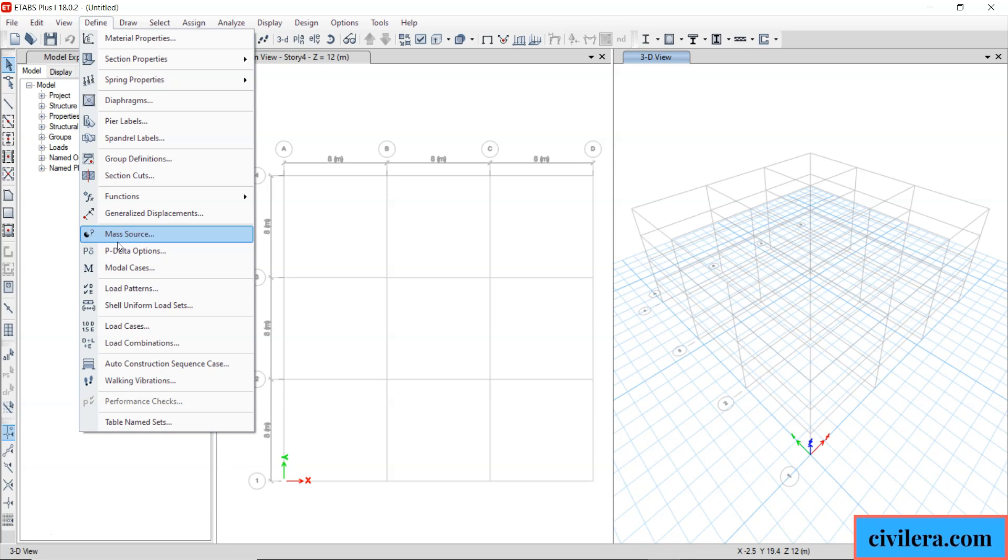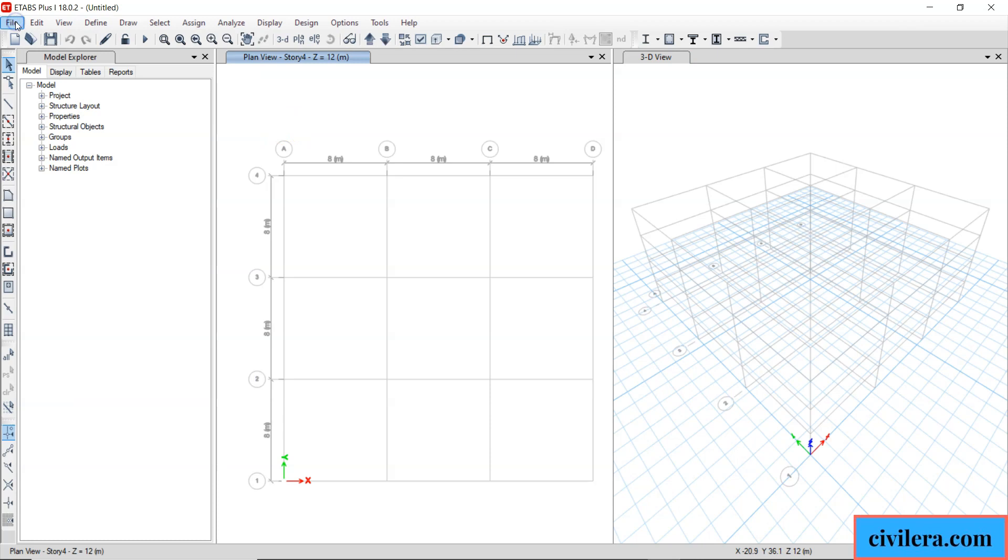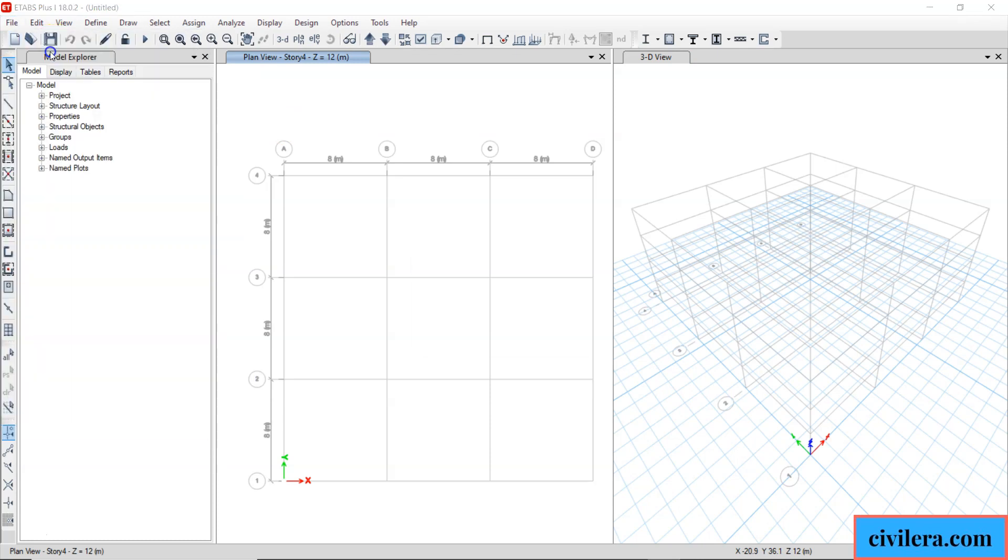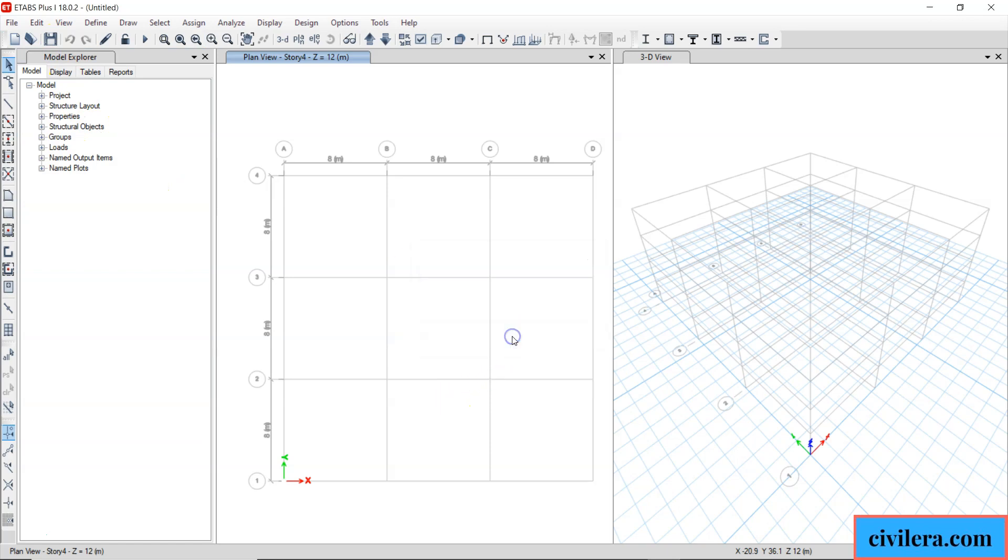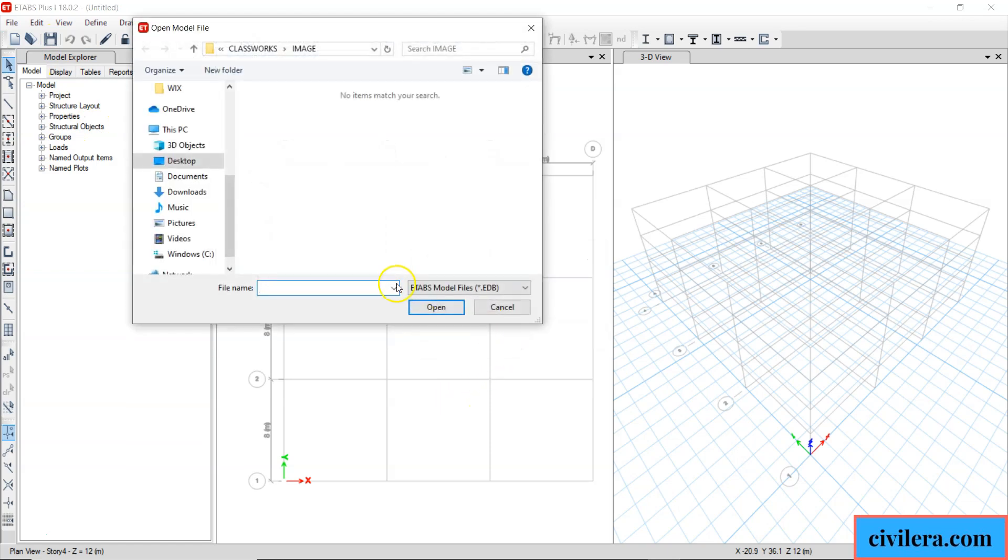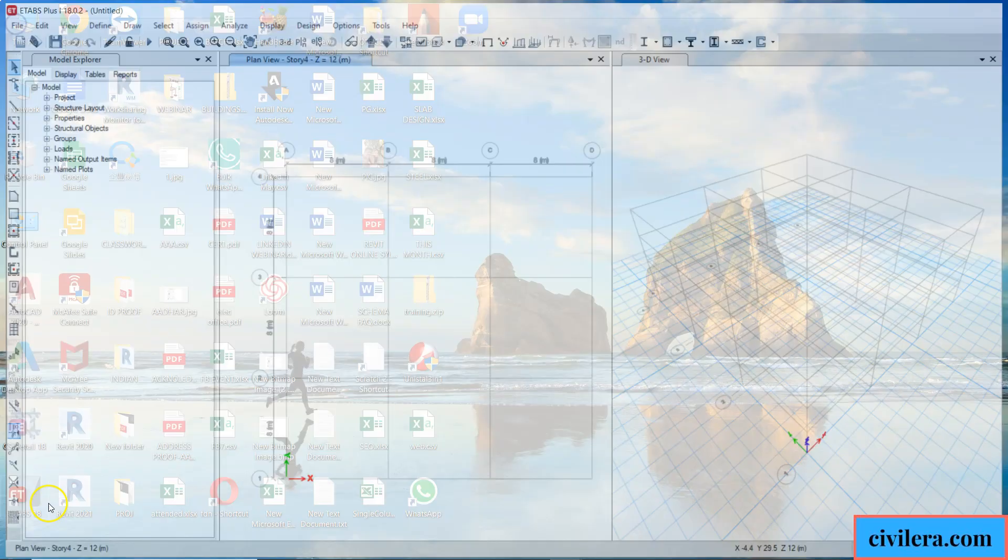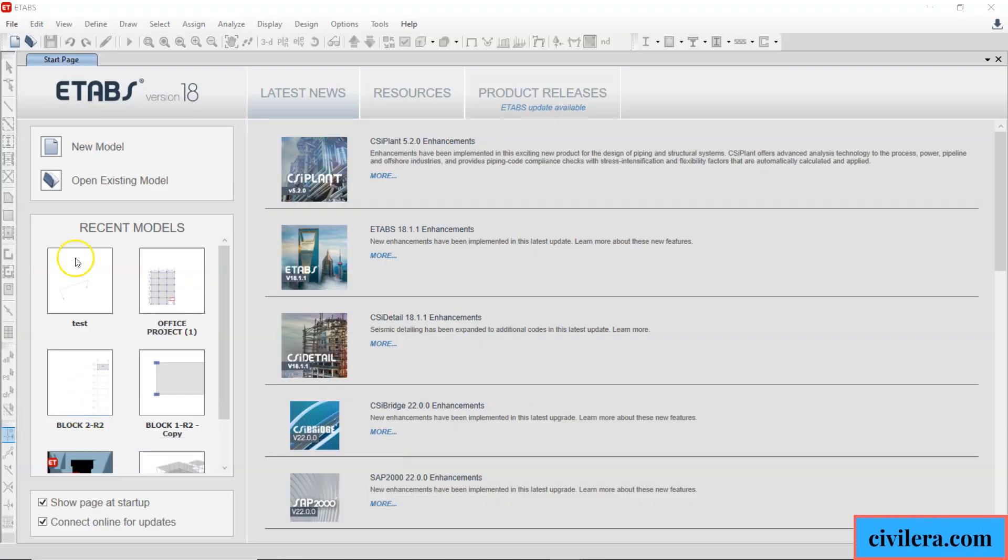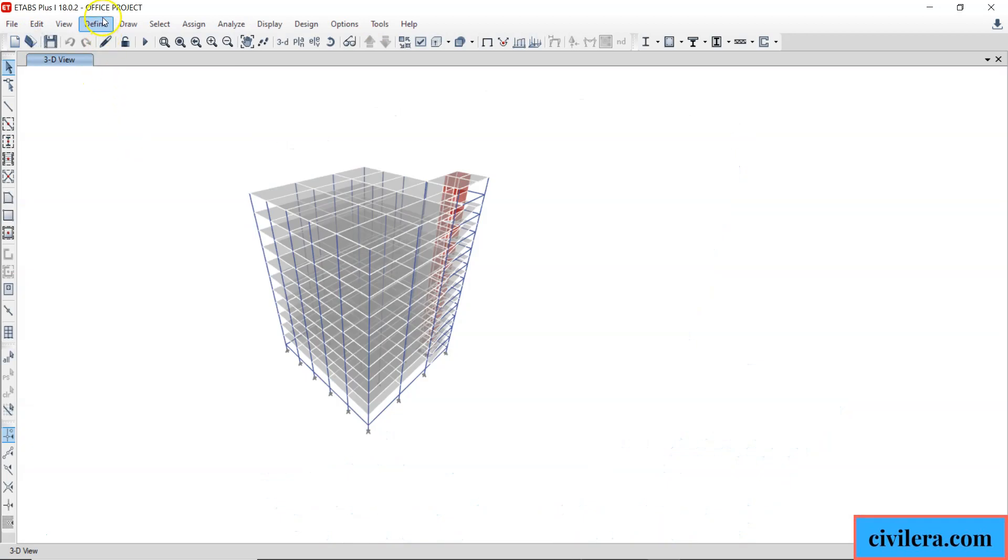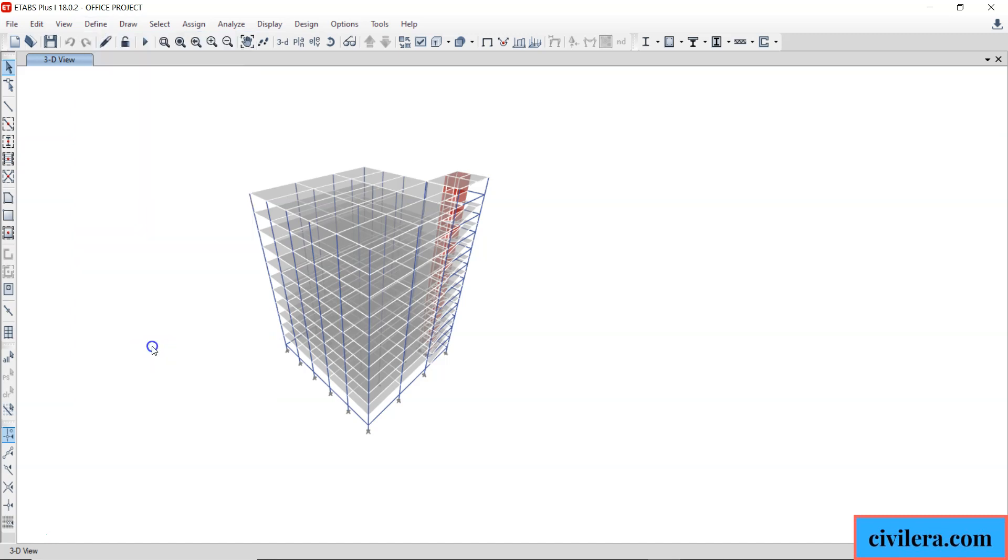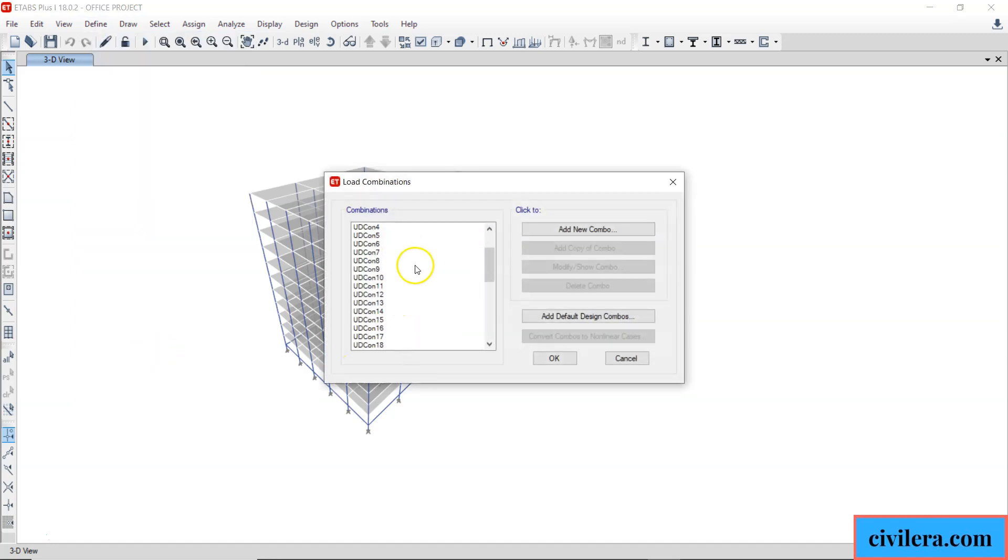Now to make your life easy if you have an existing project where you already have defined all this, I will open another model where you have all these already available. This is a model where you already have all the definitions, you have already done your combinations and everything intact.